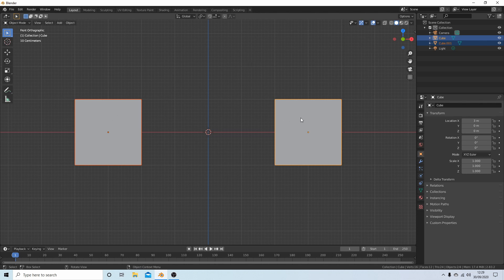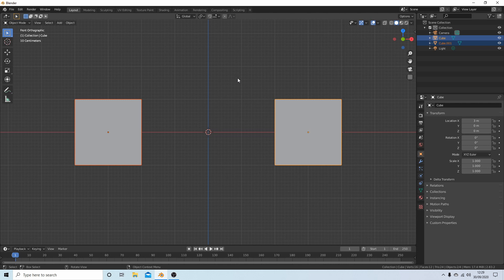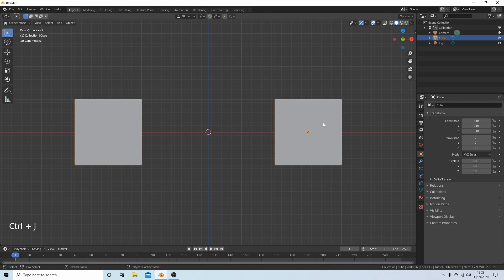All the objects you want to join are highlighted - some will be red, some yellow. To join them in object mode, just hold down Control followed by J. Now these cubes will be joined.